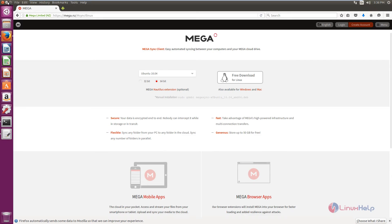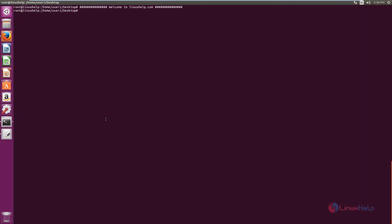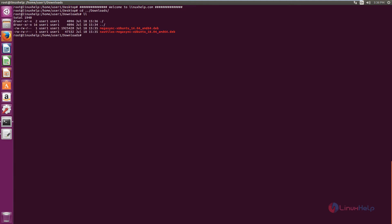Now minimize the browser and open the terminal. Go to the downloads directory and list the files. Now we can see the two Debian packages available. Now install the Mega sync client. The command is: dpkg -i megasync-xubuntu_16.04.deb.